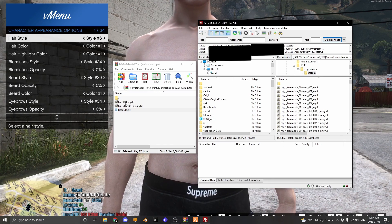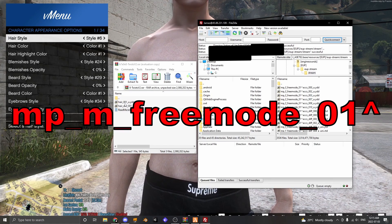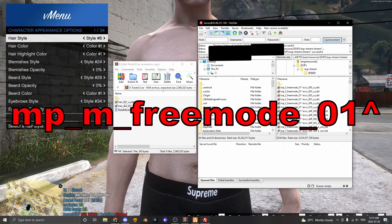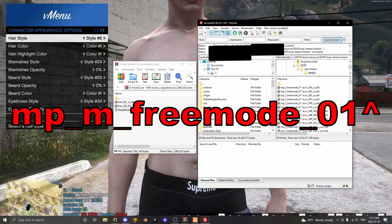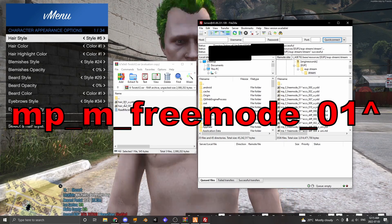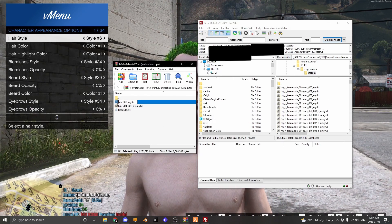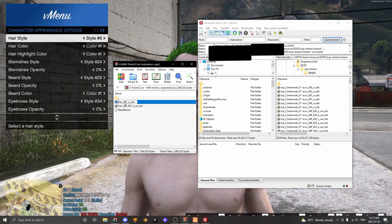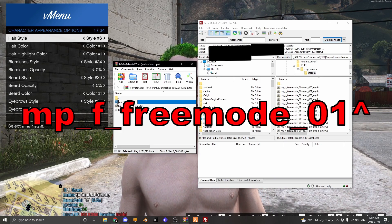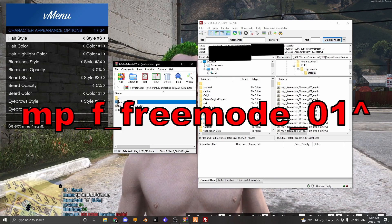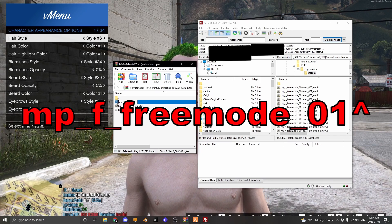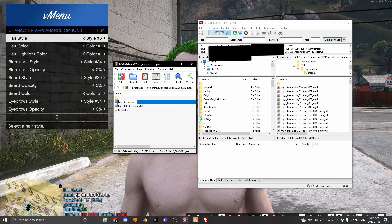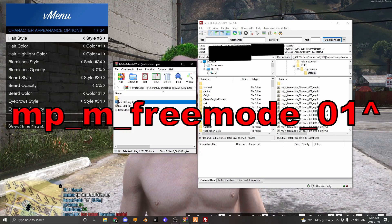In order for this hair to work we have to add MP_M_freemode_01 and then an arrow. If you're adding a female clothing piece you're going to put MP_F. If you're adding a male clothing piece you're going to put MP_M.